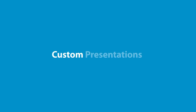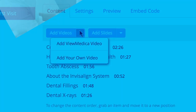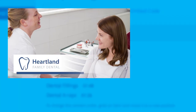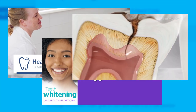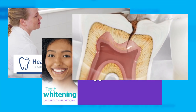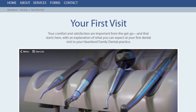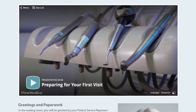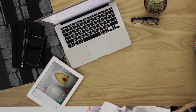Have your own videos? ViewMedica's browser-based software lets you combine your videos and information slides with ViewMedica's videos. Post this presentation on your website or play it through your On Demand apps in the office.